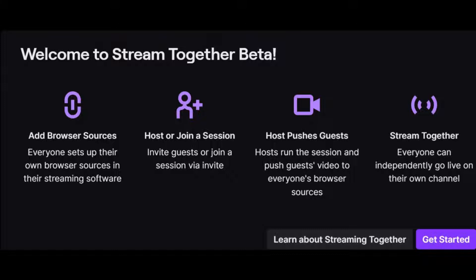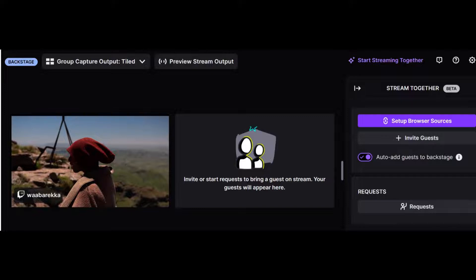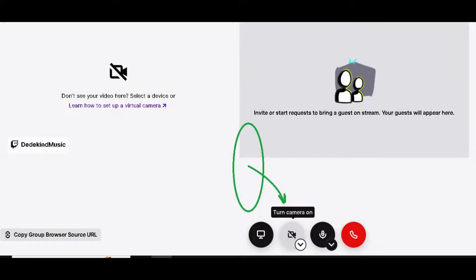Press the get started button to continue. Now we are in the backstage screen, and we have the following options available: we can enable or disable the camera, enable or disable the microphone, end the stream, or invite guests.